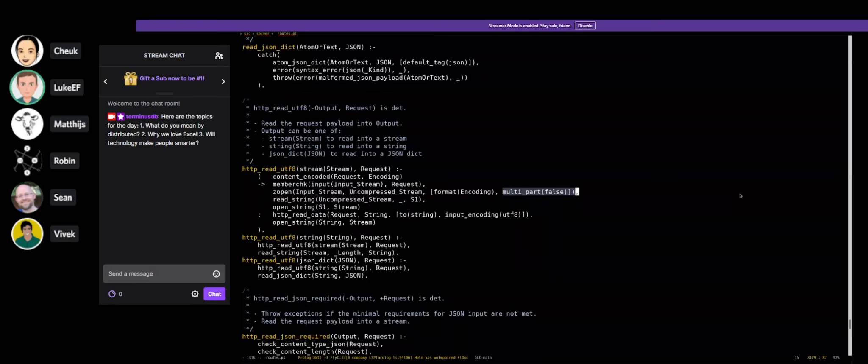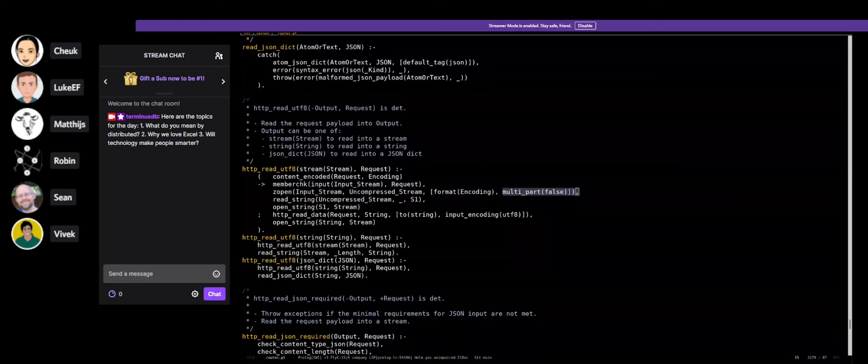So Matthias, what do we mean by distributed? Distributed generally means that you have either your code or your data on different systems that are connected to each other, usually over network, and that form a coherent system altogether. Git is the best example of a distributed system, though a lot of distributed systems also have a centralized point as well.